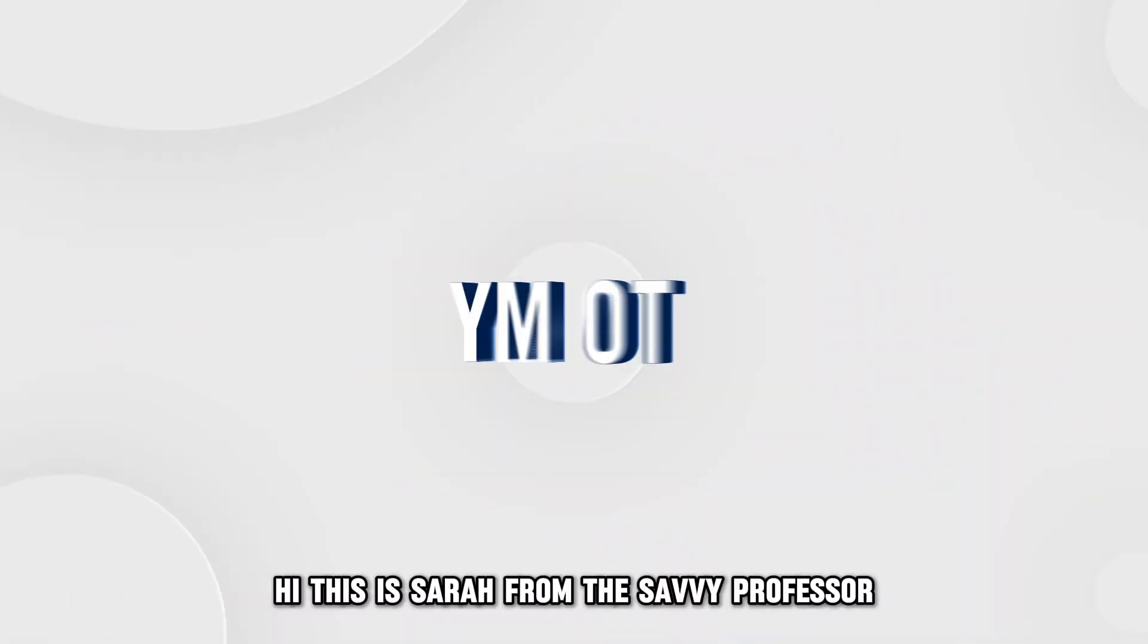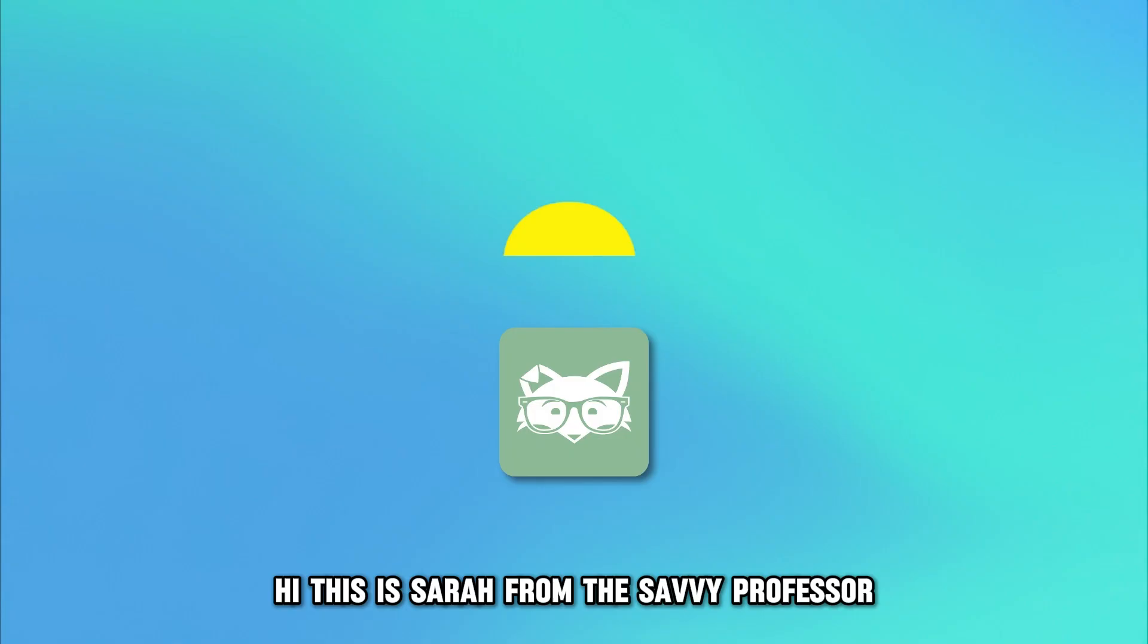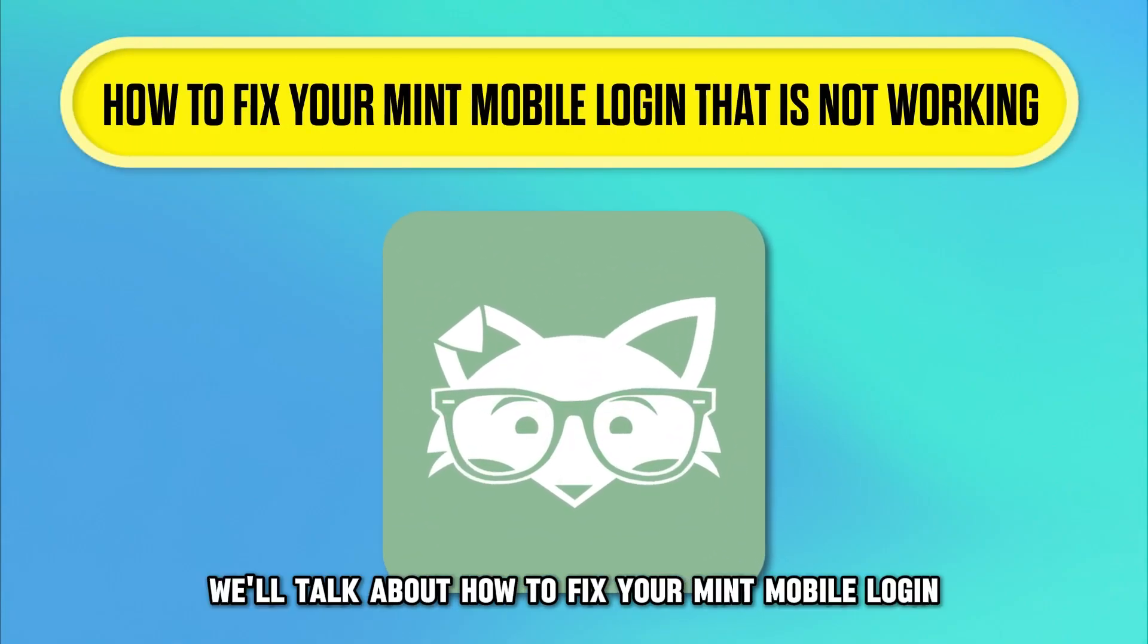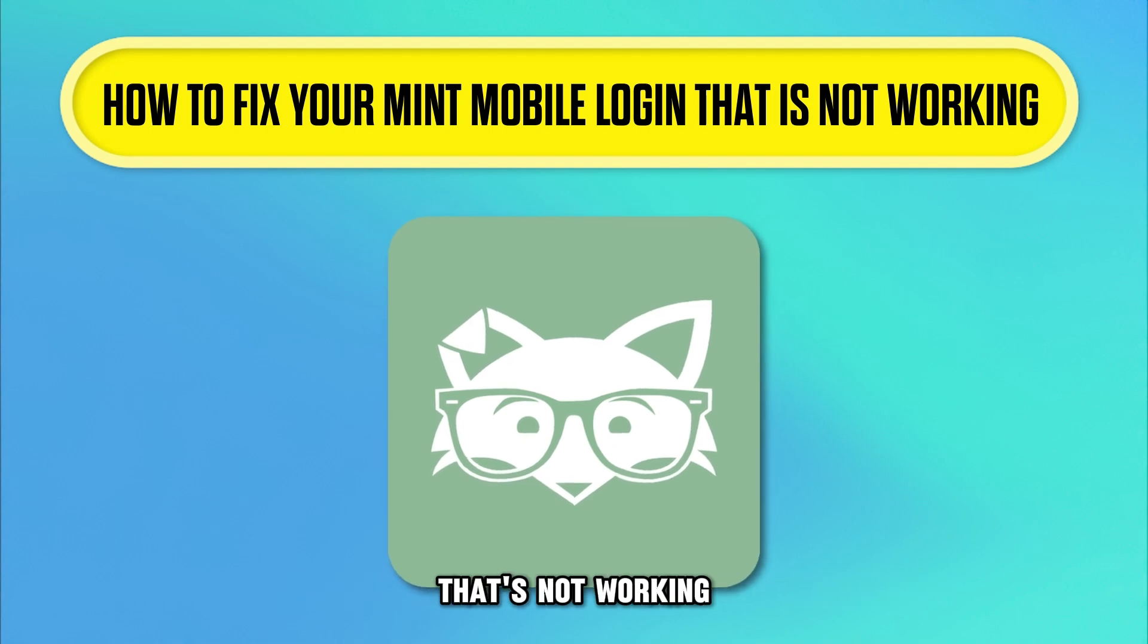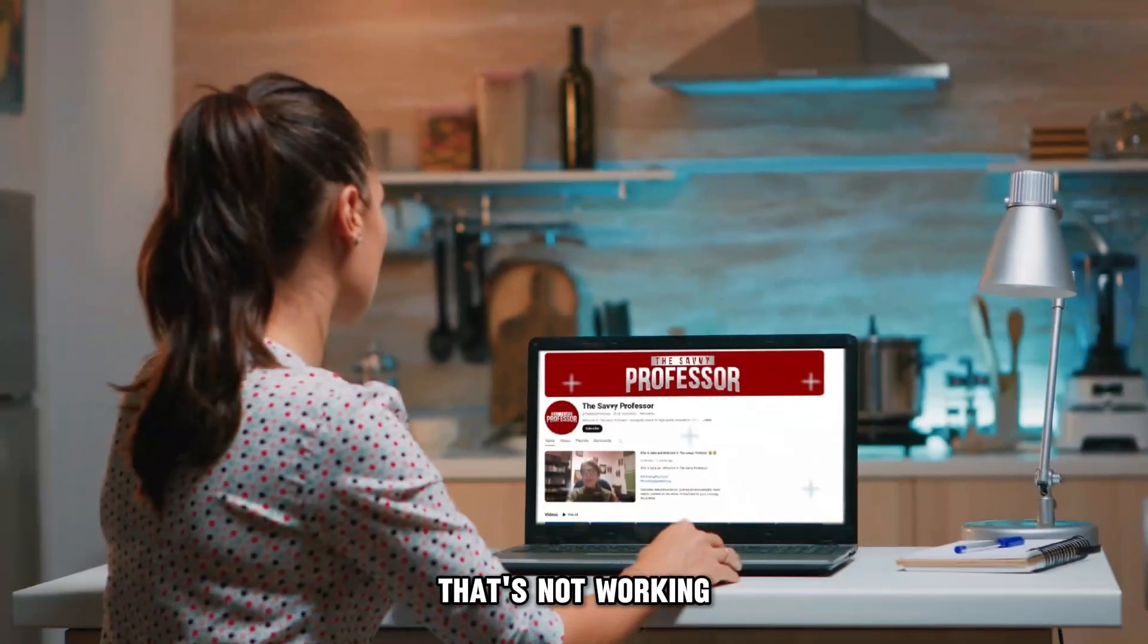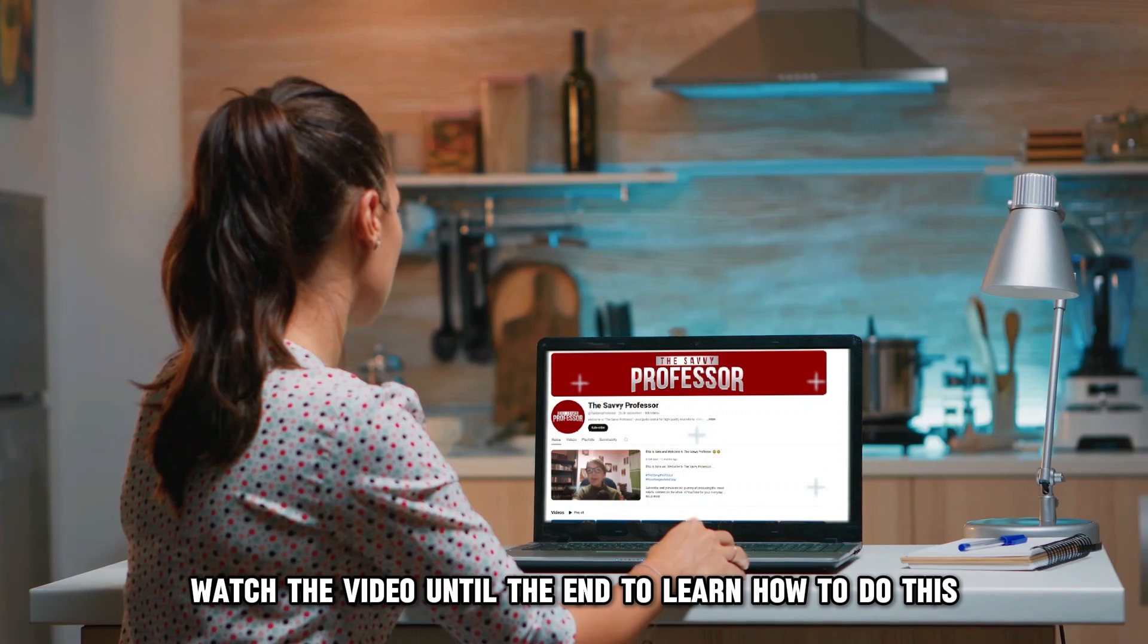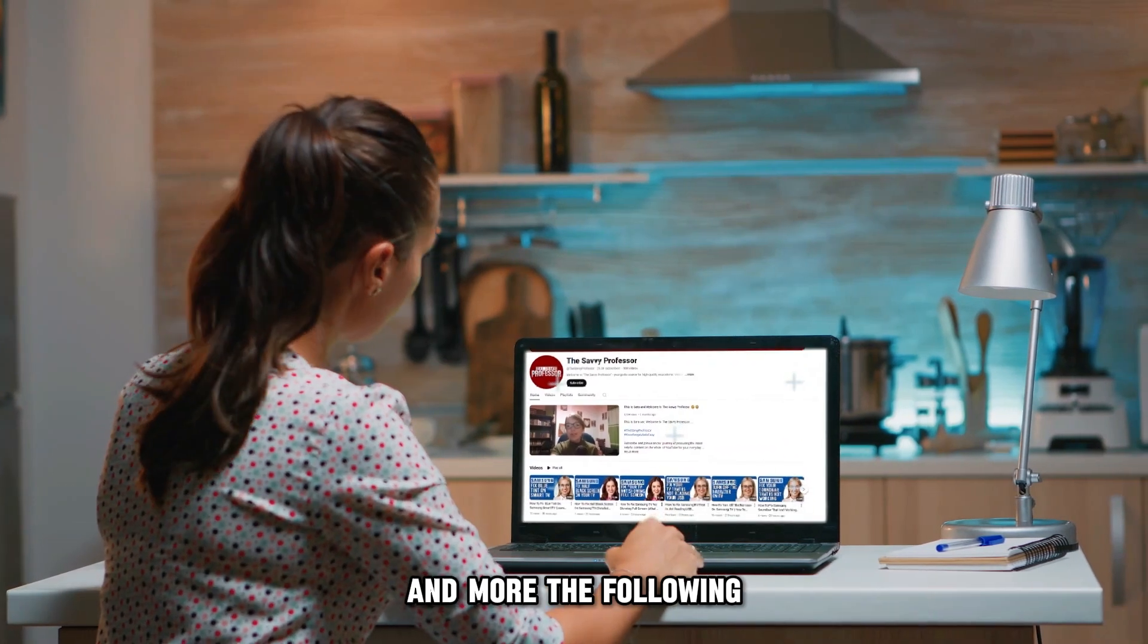Hi, this is Sarah from The Savvy Professor, and in today's video, we'll talk about how to fix your Mint Mobile Login that's not working. Watch the video until the end to learn how to do this and more.